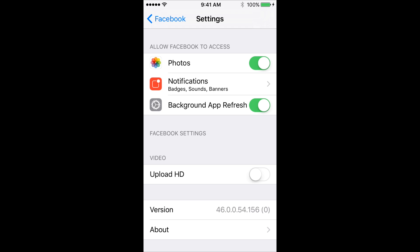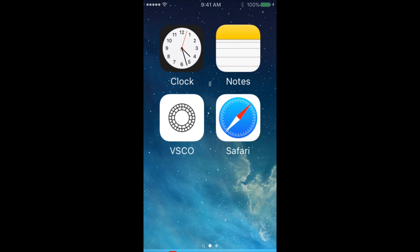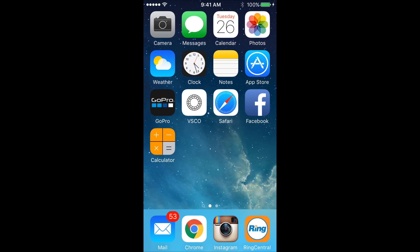Below Video, you're going to see Upload HD — just turn that on, and now you're ready to upload videos to Facebook in high definition.